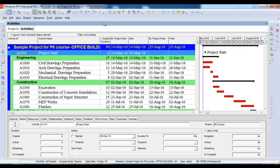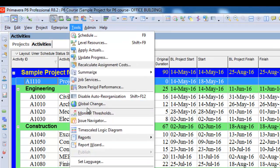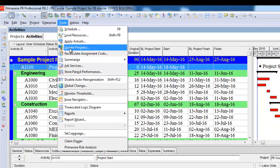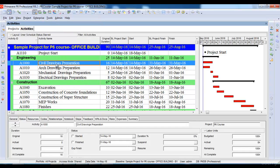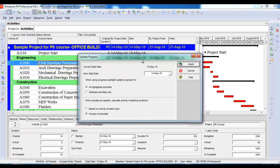The Update Progress option can be found under the Tools menu. If we click Tools and select that option, we can see the Update Progress options. However, this option should only be used if our project is going exactly according to our baseline. If the actual progress is not going according to the baseline dates, we should not use this option. Let's say I select the activity 'Civil Drawings Preparation' and go to Tools and click Update Progress — it opens an Update Progress window with different options.